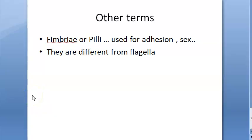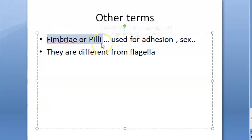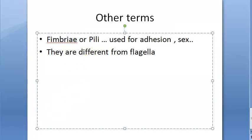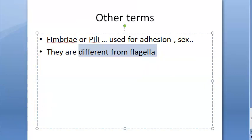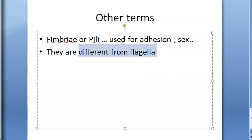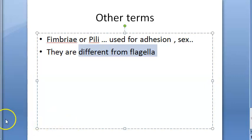One more thing: don't confuse flagella with fimbriae or pili. Fimbriae and pili are also appendages but they are used for adhesion - including sex pili for conjugation. They are not for motility and are different from flagella.